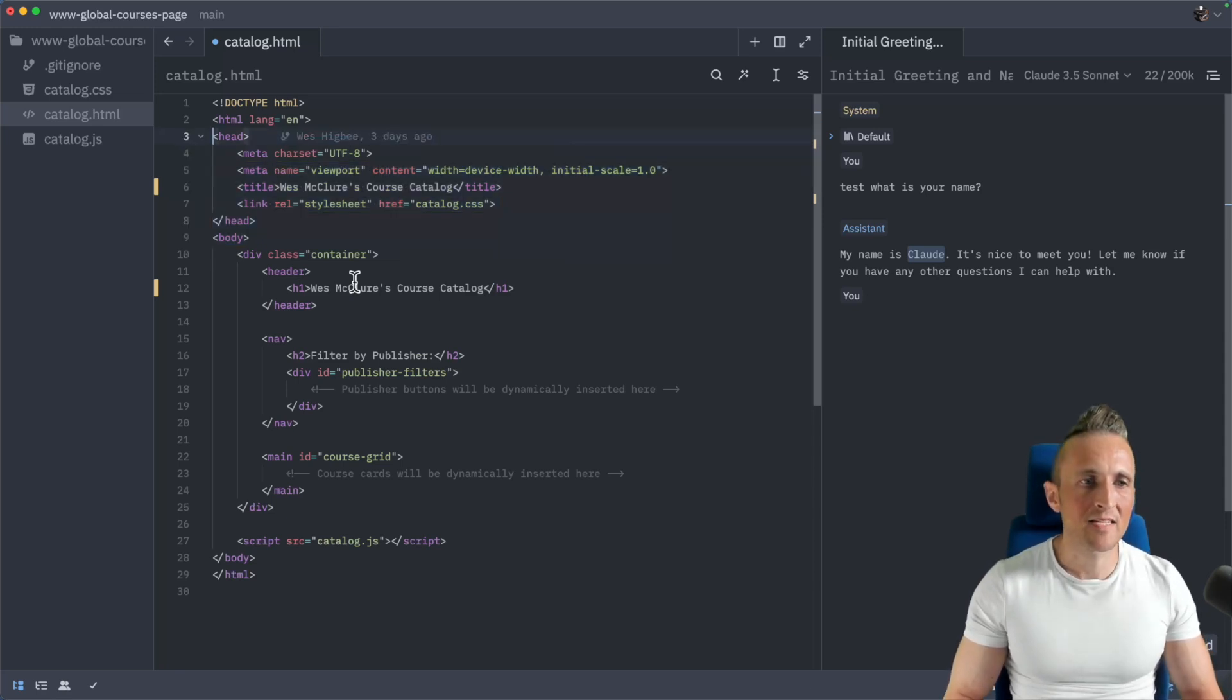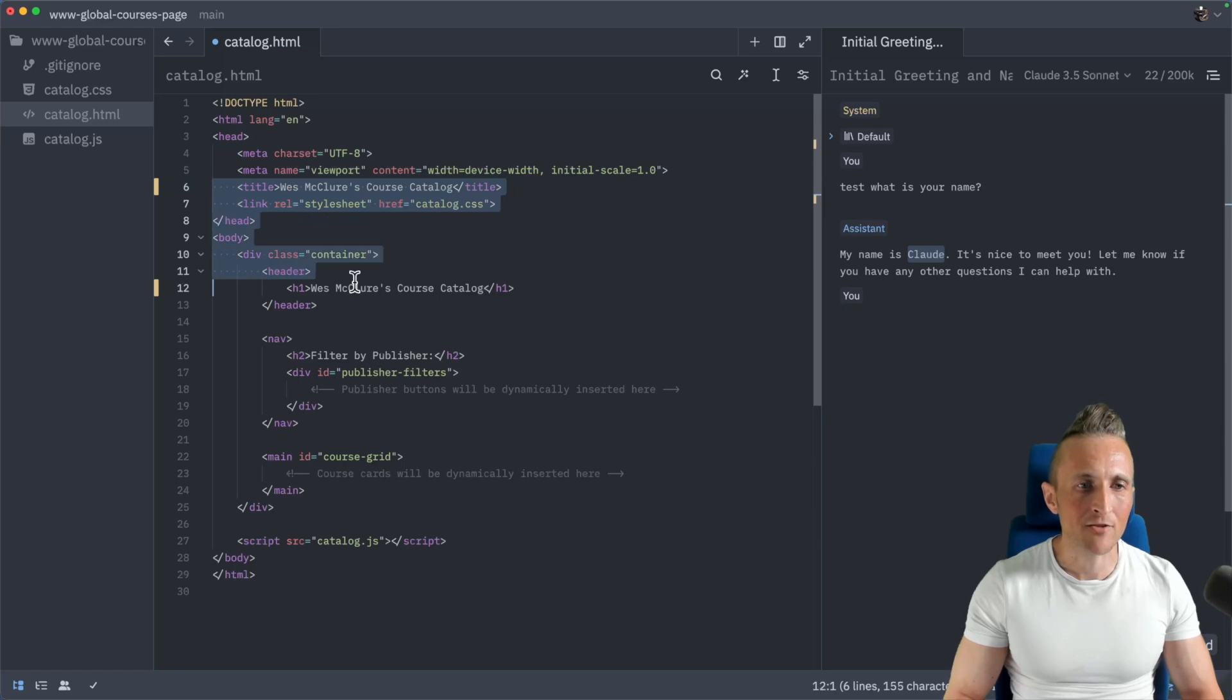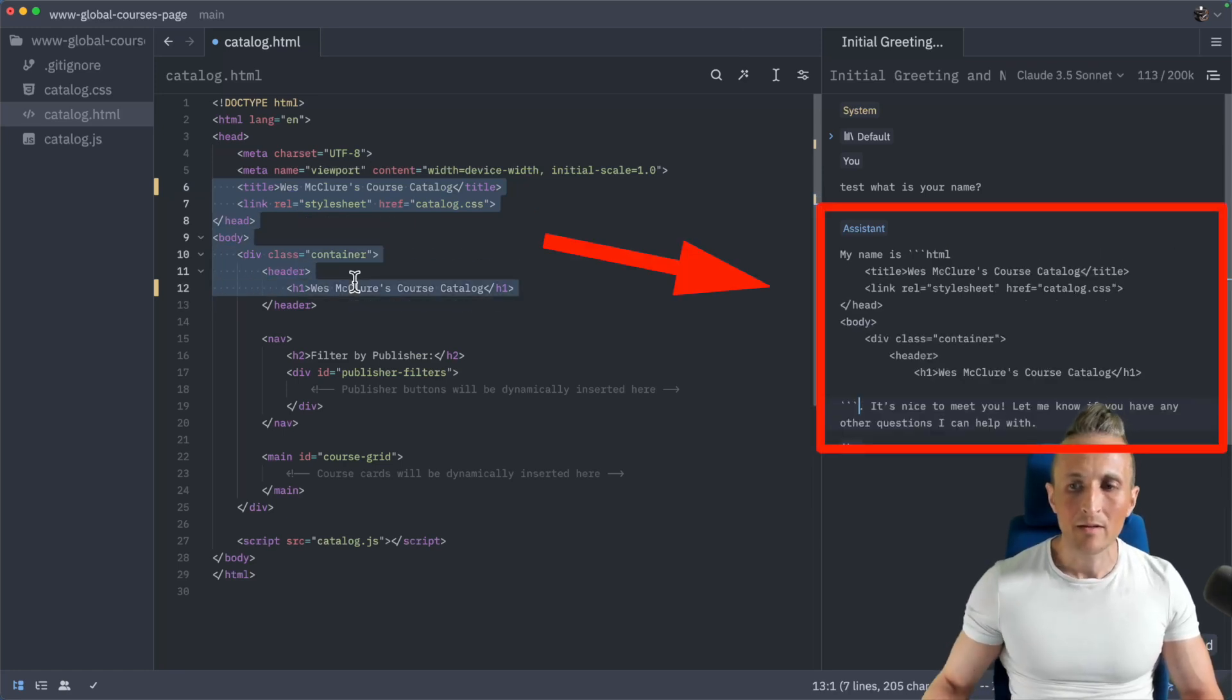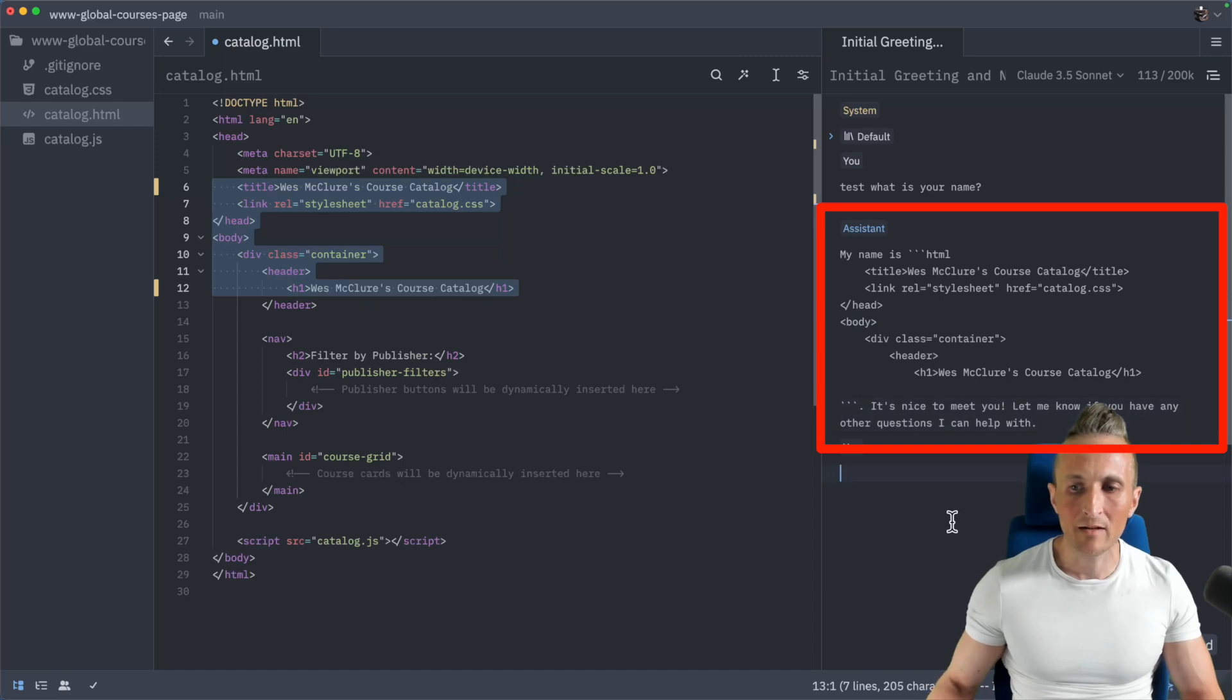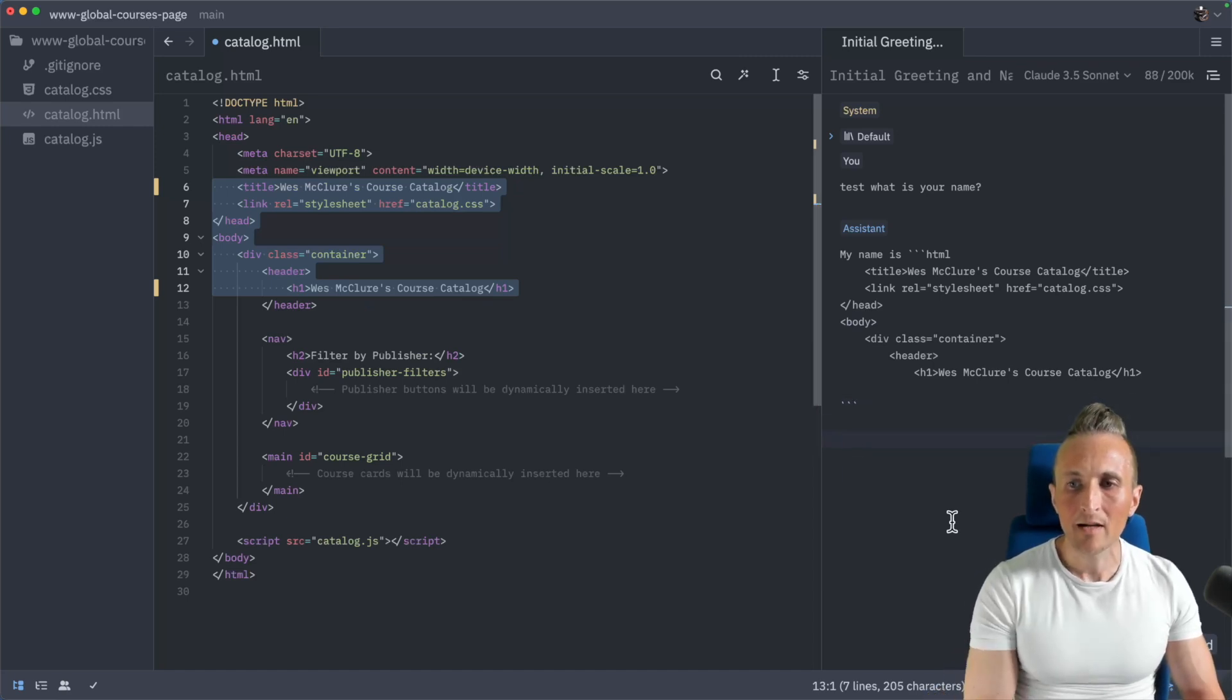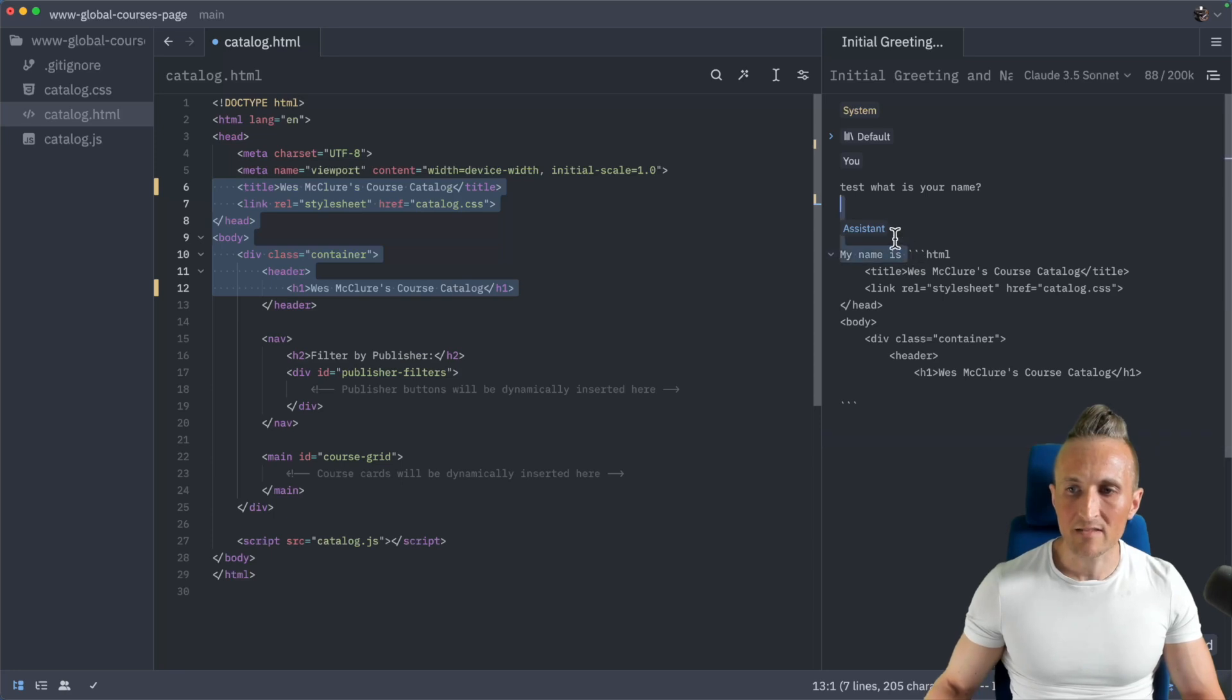So this inline workflow is in contrast to maybe selecting code, which you can do here as well. Send it over to the assistant panel and then come over here, ask it to make some changes. Looks like I pasted it in the wrong spot. That's okay. Can modify that. Let's just fix this here.